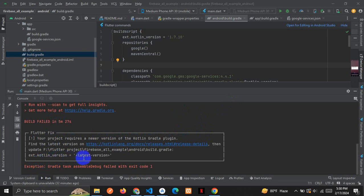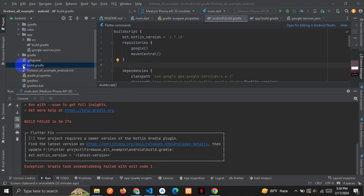Where will you find the ext.Kotlin version? You have to come into the project level build.gradle, and here you can see this.